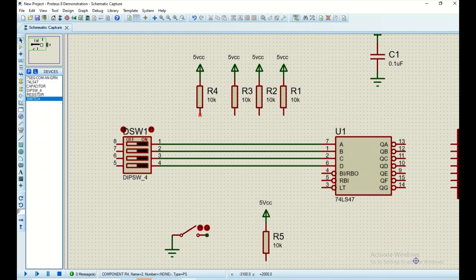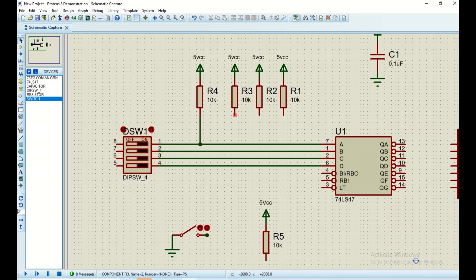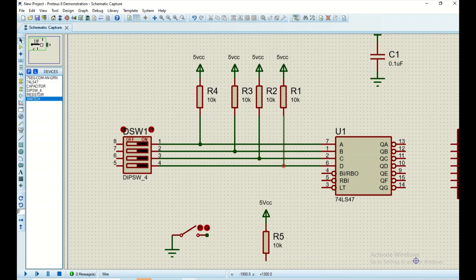For the first resistor, I'm going to connect it to the first pin of the DIP switch, the second resistor to the second pin, the third one, and the last one. Pin four and five I will connect to power.